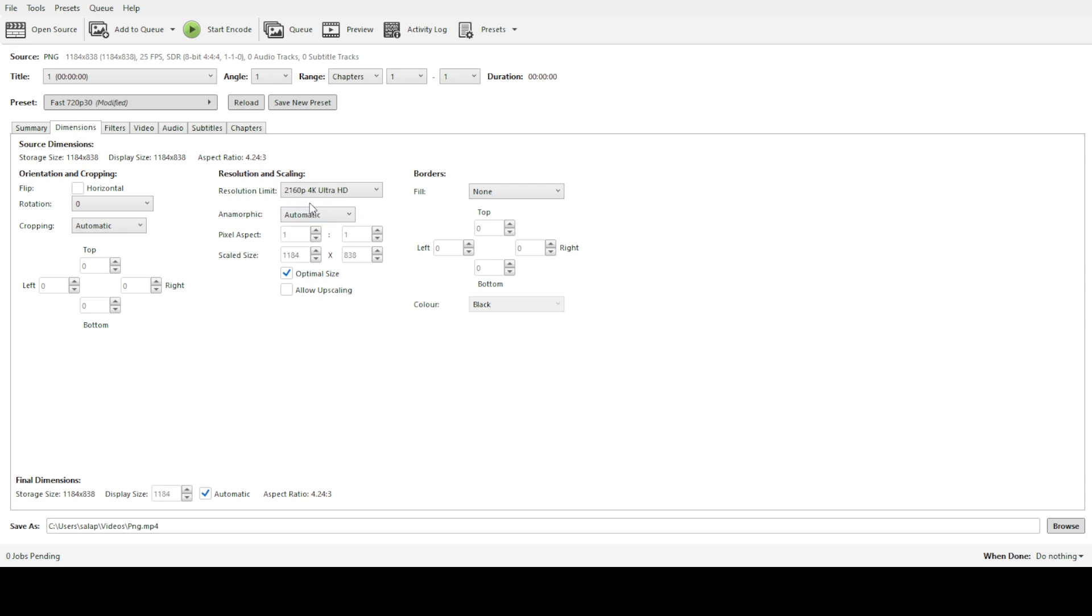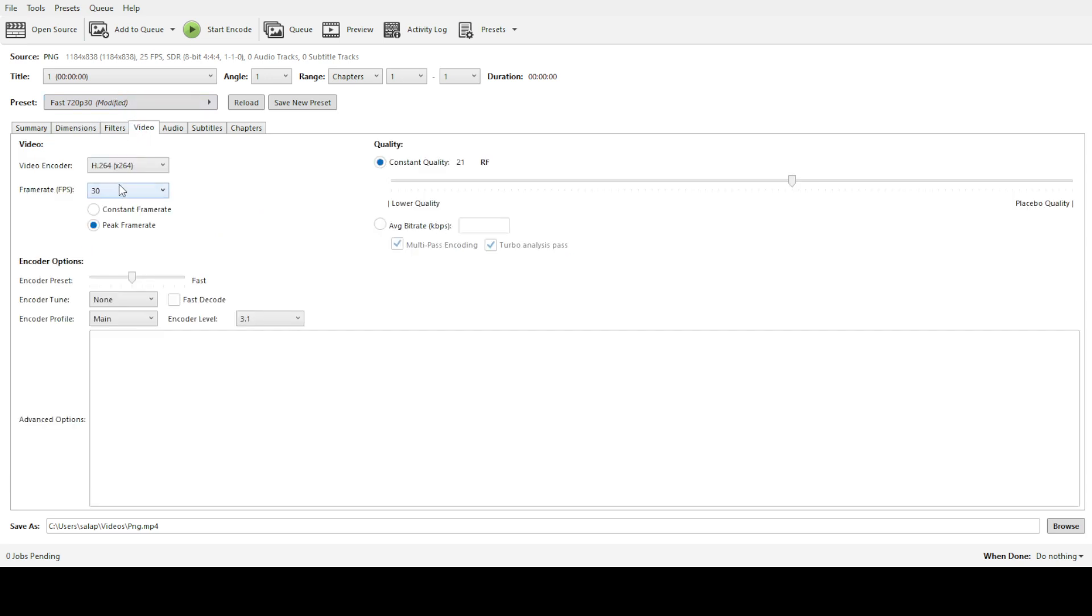Now let's look at the video codec. Handbrake offers a couple of popular codec options like H.264 and H.265. While H.264 is widely supported, H.265, also known as HEVC, is usually more efficient for maintaining quality while keeping the file size smaller. Choose the one that best fits your specific needs or device compatibility.